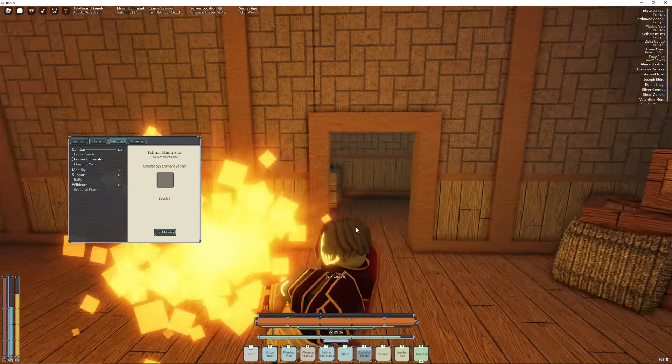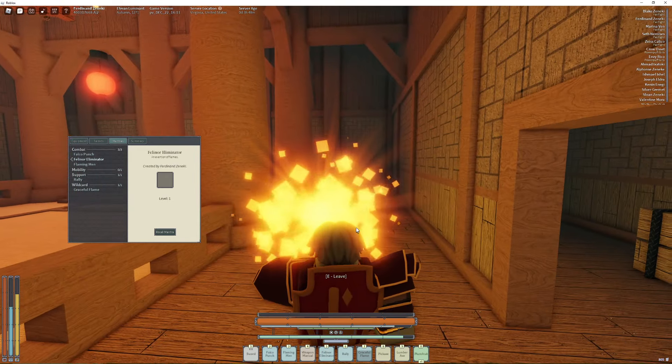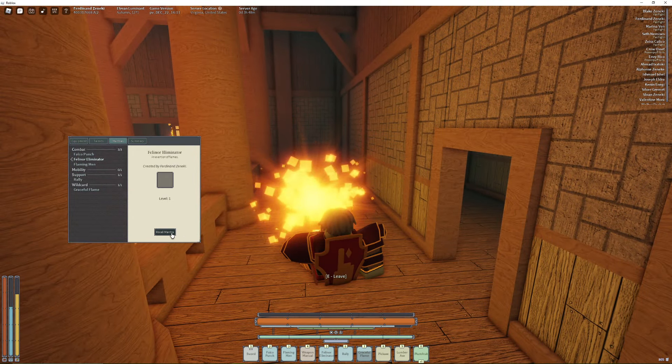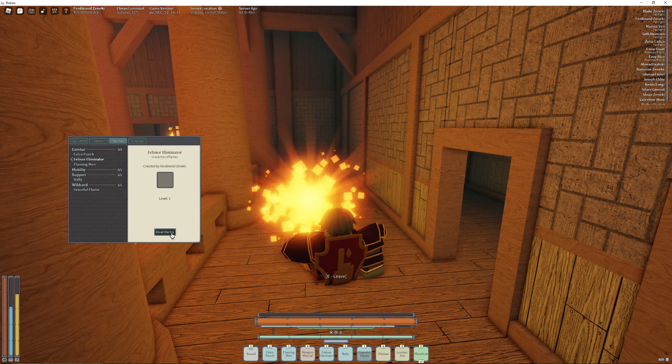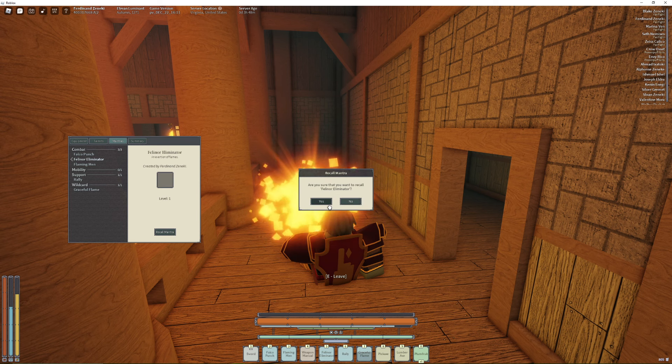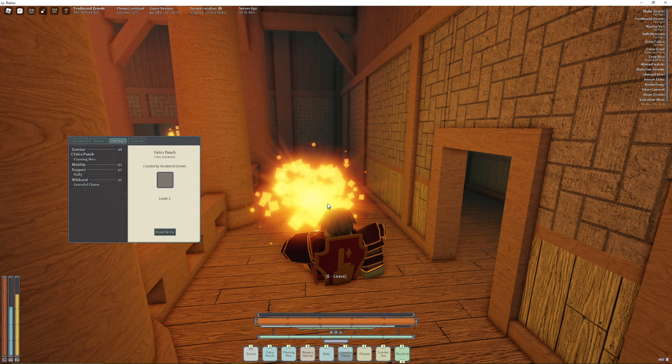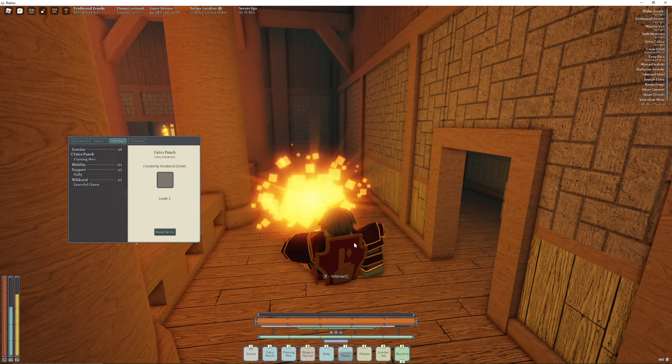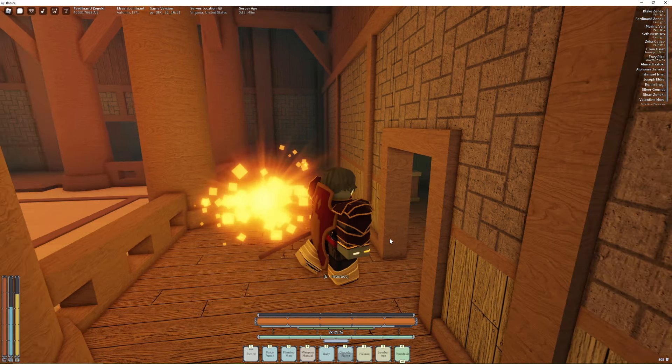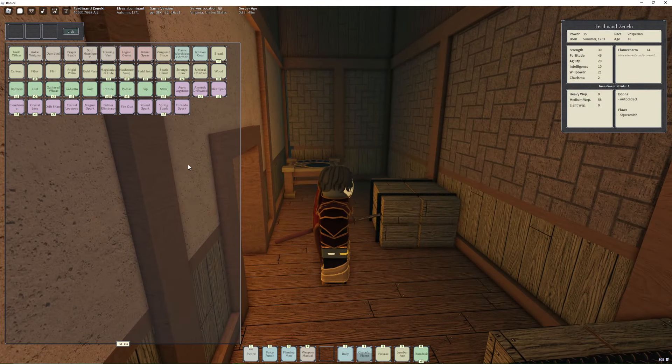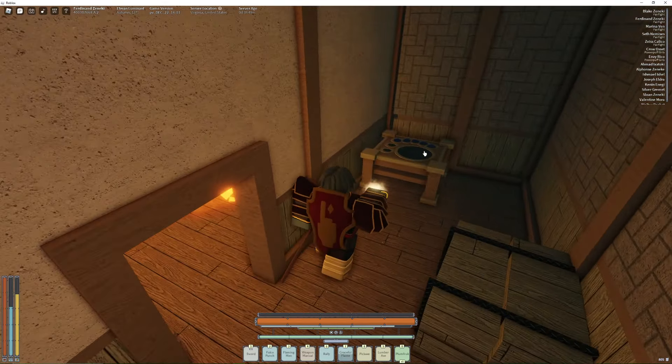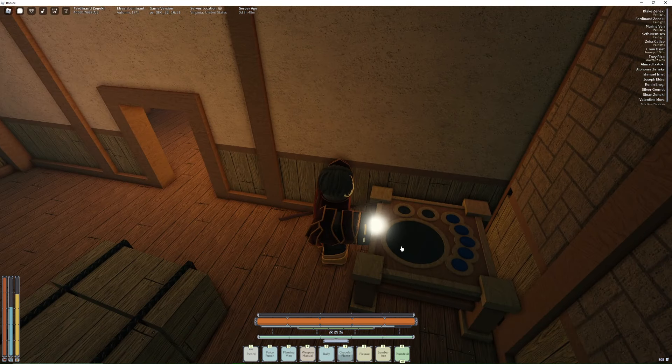I'm going to take this out, so click recall mantra right here and say yes I would like to recall, and then click leave. Now the mantra is in my inventory as a mantra slot item. So what I'm going to do is put it right here.